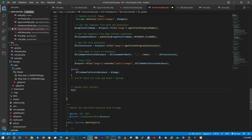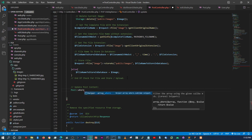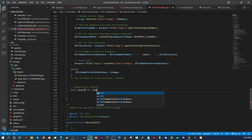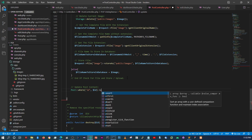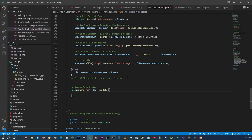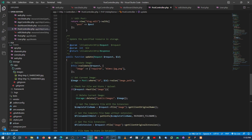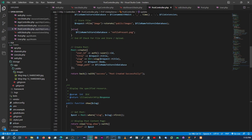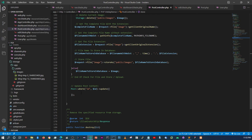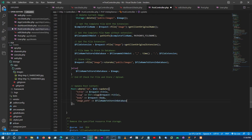Now we need to update the post. We'll say Post::where('id', $id)->update() with an array. We basically take the same fields we used in the store method — we don't need the ID itself, we're just updating the post content. We still need the slug, title, post body, and the name of the new image.